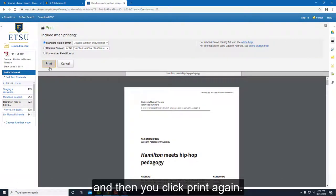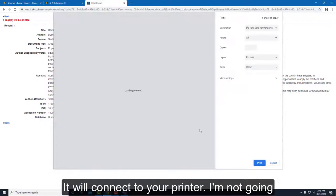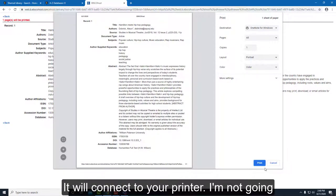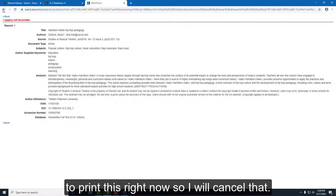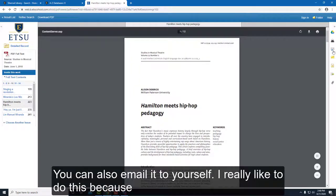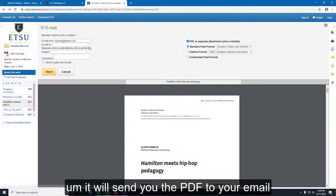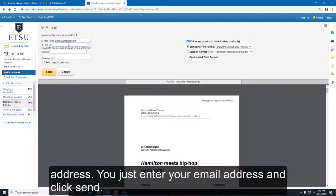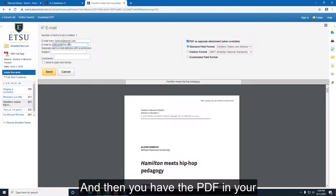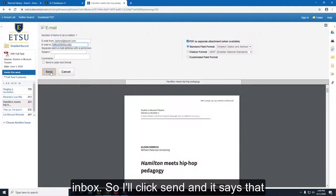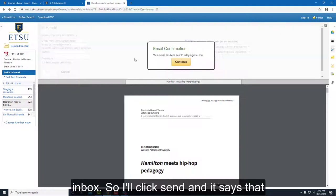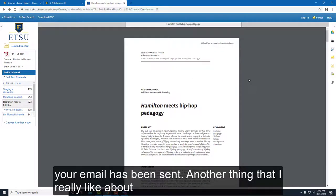If you click Print and then click Print again, it will connect to your printer. I'm not going to print this right now so I'll cancel that. You can also email it to yourself — I really like to do this because it will send the PDF to your email address. You just enter your email address, click Send, and then you have the PDF in your inbox.